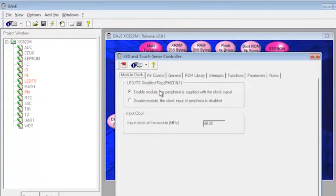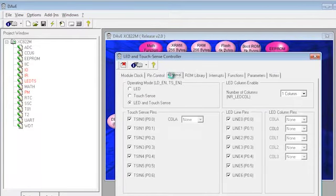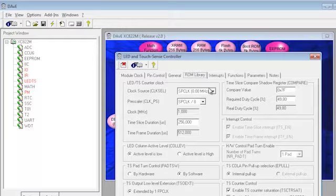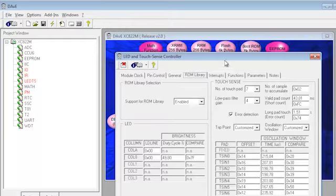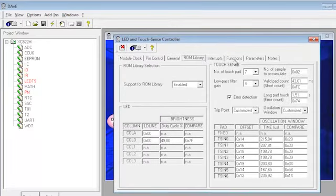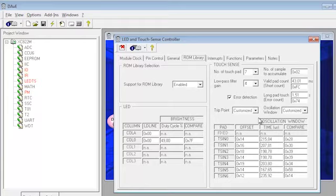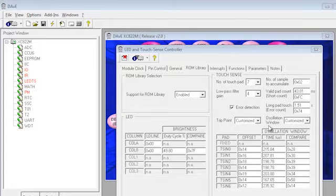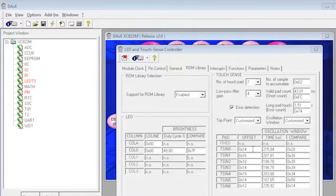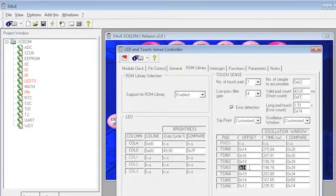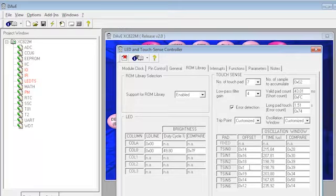Here you can see different tabs and in the tab ROM library is where you find the parameters for adapting your touch application. Let's, for example, change the sensitivity of our touch. One option to change the sensitivity is to modify the offset parameters. As you can see, we can modify the offset for every channel independently. As an example, let's change the fourth channel and let's do it more sensitive.